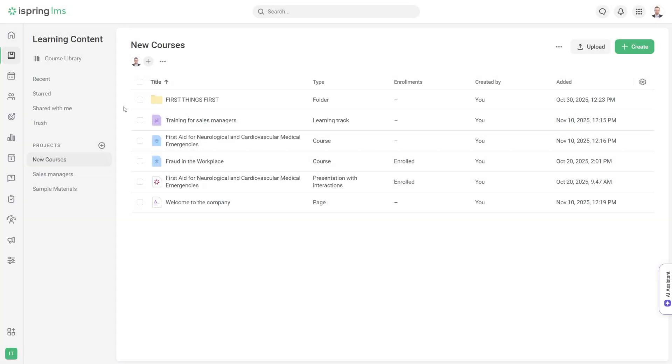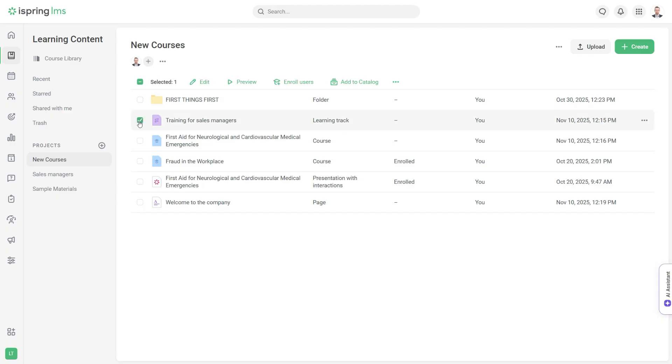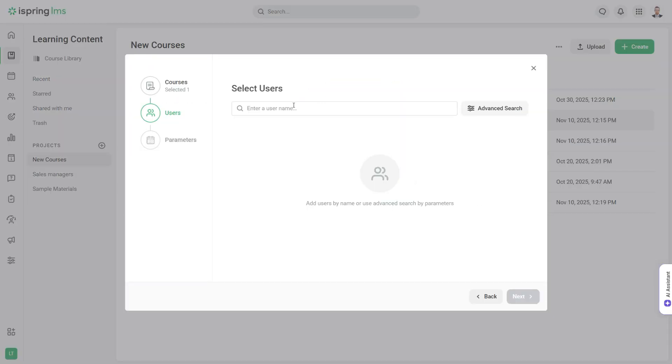Once you've added the content for your course, you can enroll any user that you added to your account by selecting the course in the list and clicking Enroll Users.